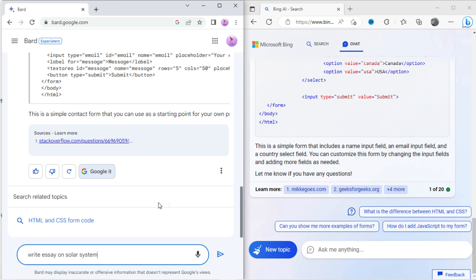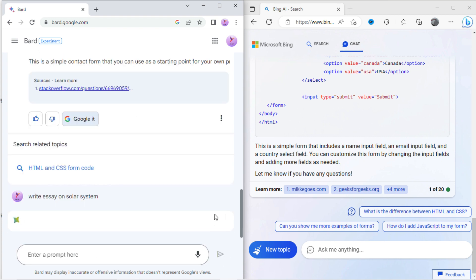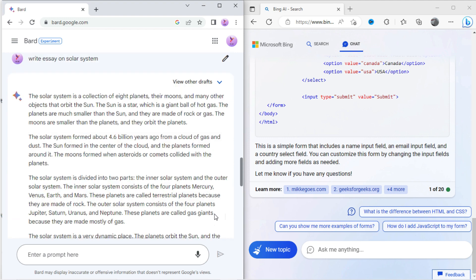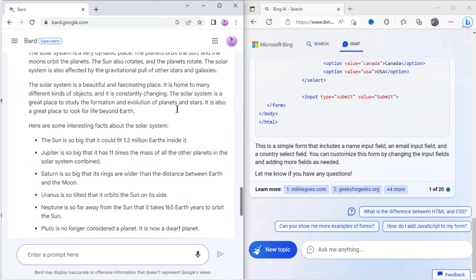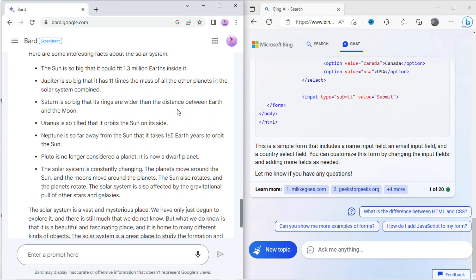Let's type in Google Bard: write an essay on solar system. You can see the result, Bard has written the essay in well-documented format.